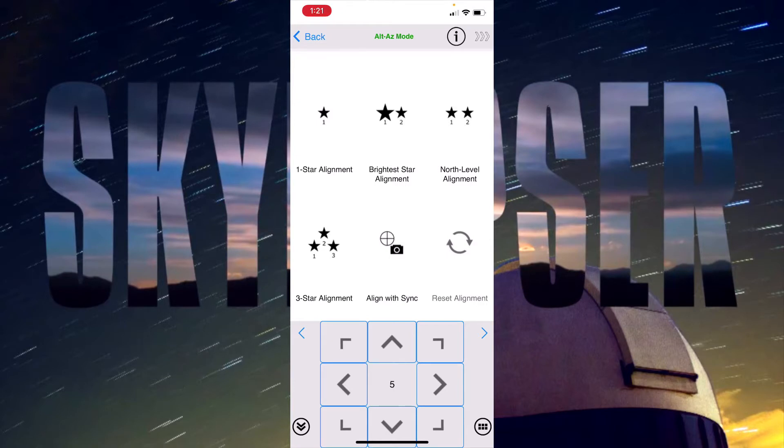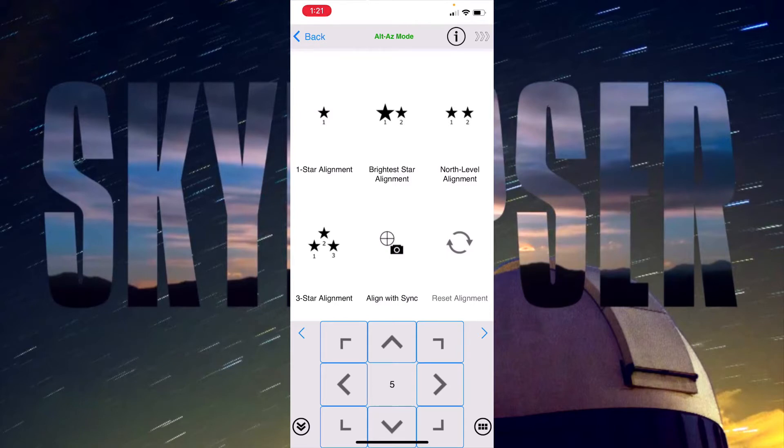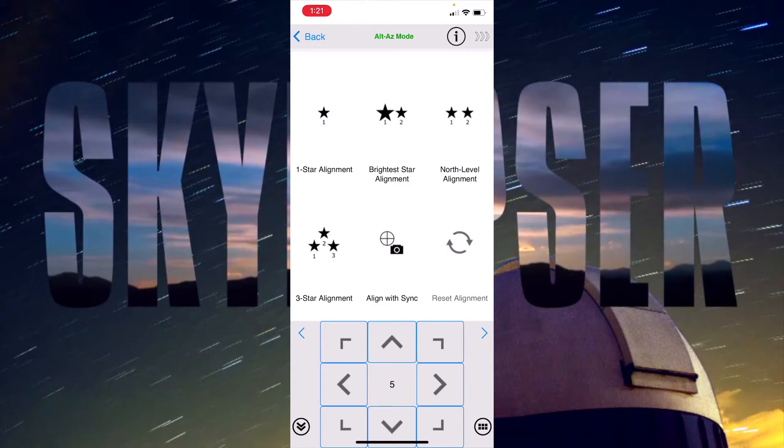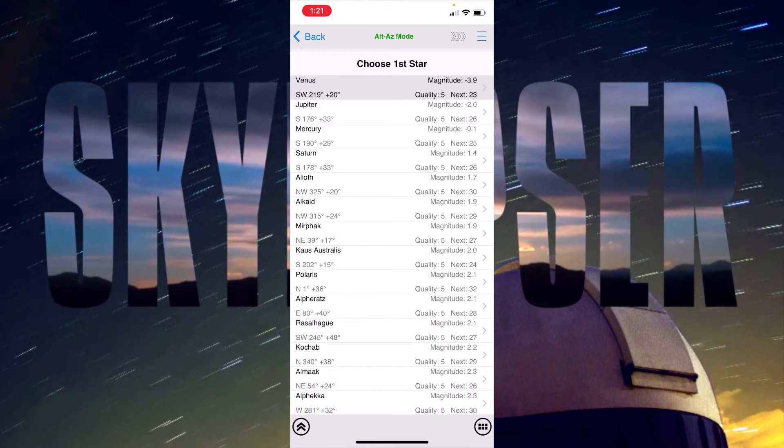The next way I'll do an alignment is using what's called north level. This is actually during the daytime so it's not going to be entirely accurate but we'll get as close as we can. One of the advantages of this SyncScan Wi-Fi dongle and the app is it uses the phone's GPS information. If you have your mount set up so that you are facing north and then the tripod is perfectly level, you are basically aligned, and that's a really super cool thing.